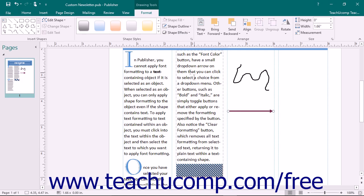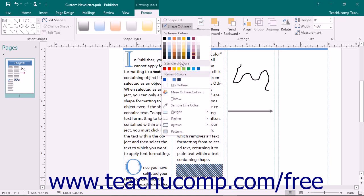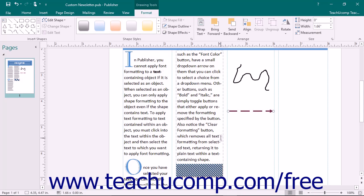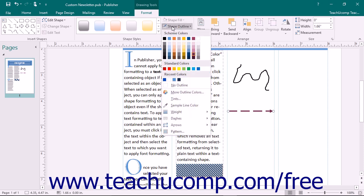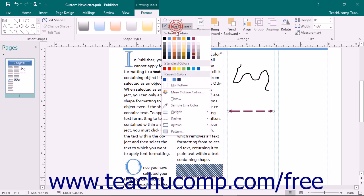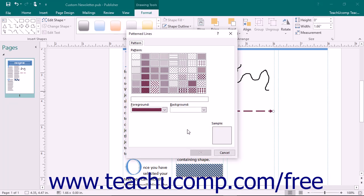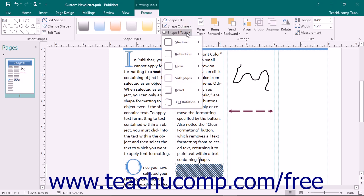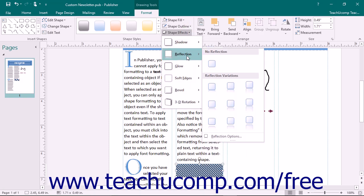You can also choose a different dash style for the outline from the side menu under the Dashes command. If formatting a line or arrow shape, you can change the endpoints shown by making a choice from the side menu under the Arrows command within the Shape Outline drop-down. Like the fill color, you can select the Pattern command to create a patterned line. Additionally, you can click the Shape Effects drop-down button to select a shape effect grouped by category to apply to the selected shape.